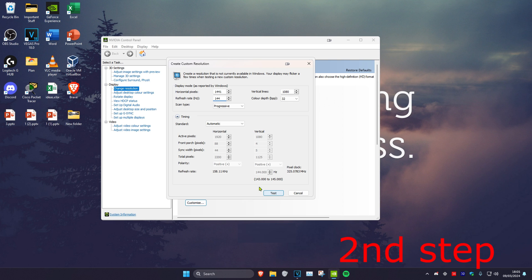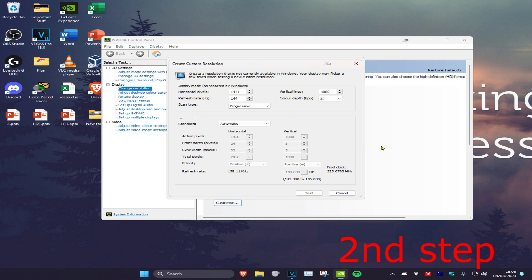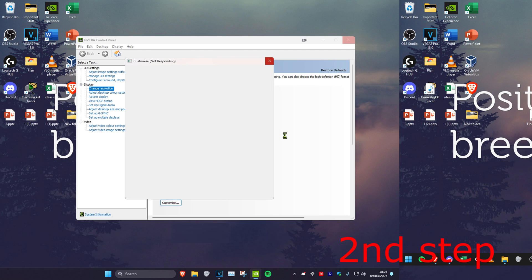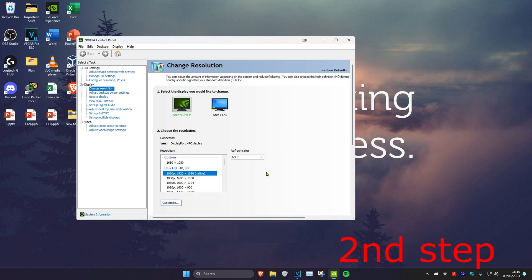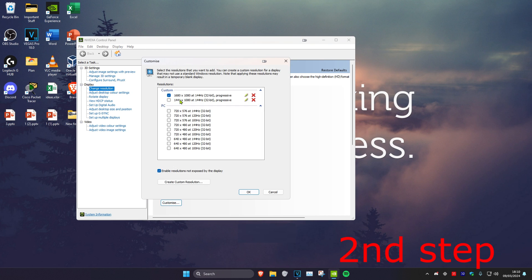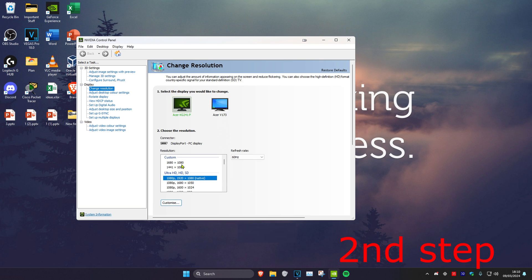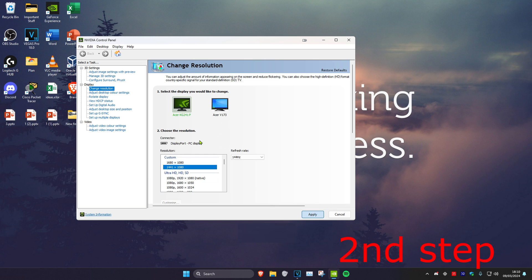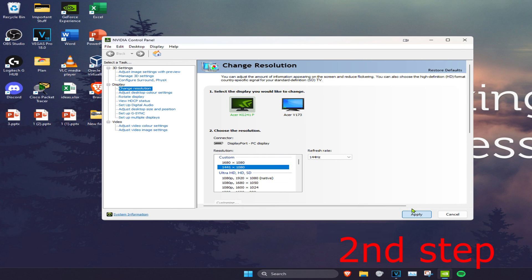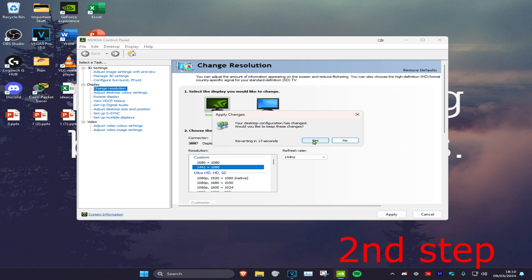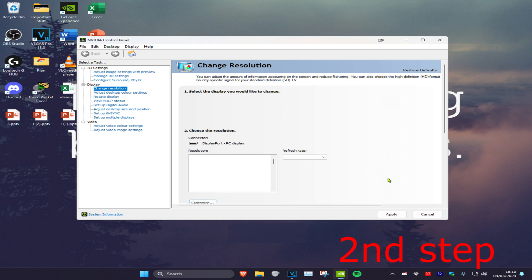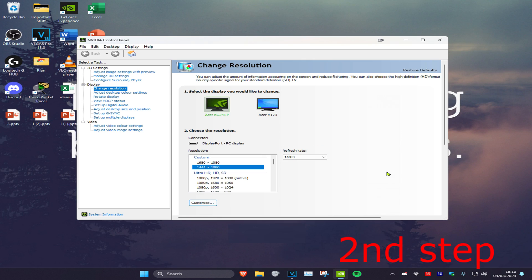Once you do that, click on Test. Your screen will go black — then click Yes. Once you're back, click on Customize and make sure your stretch resolution has been ticked, then click OK, which will make it appear in the list. Select your stretch resolution and click Apply, then click Yes. Once you've completed all the steps, open up Fortnite and you'll have stretch resolution.